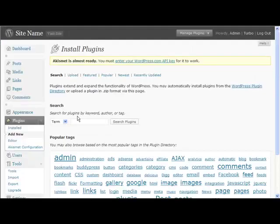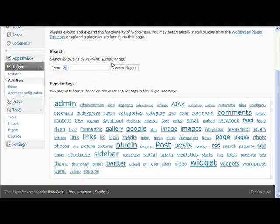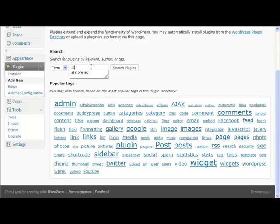So we go back to add new. If we type all... all in one... so what we're looking for here is...